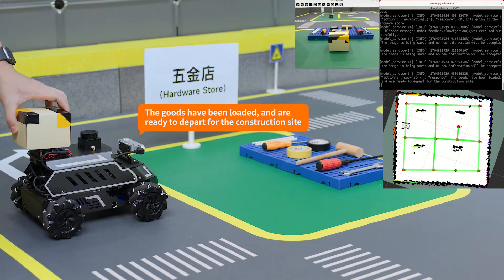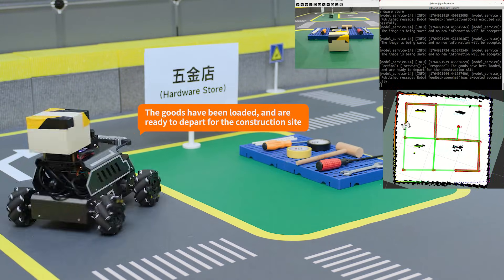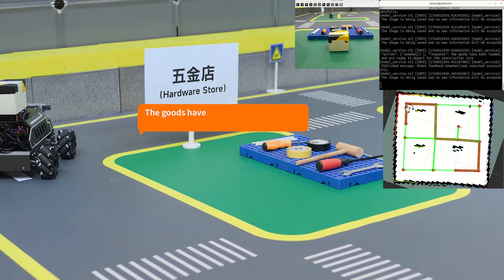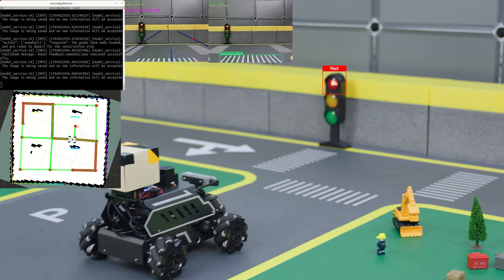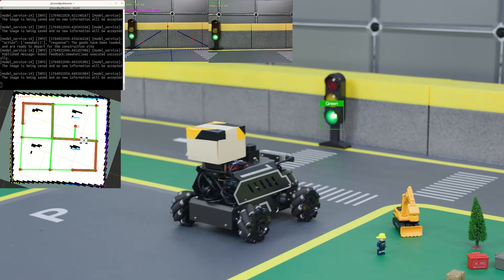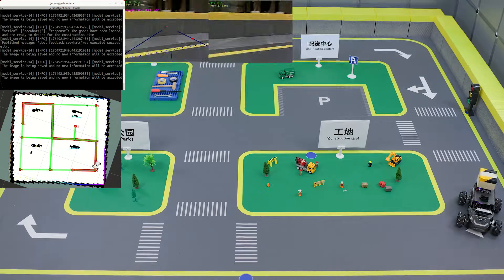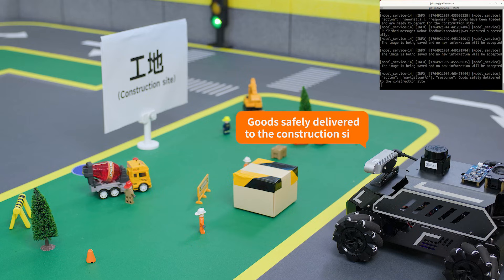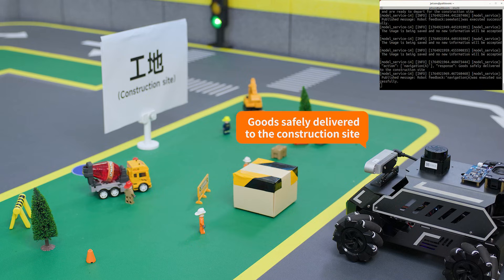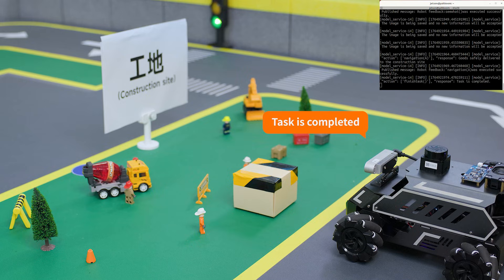'The goods have been loaded and are ready to depart for the construction site. Goods safely delivered to the construction site. Task is completed.'